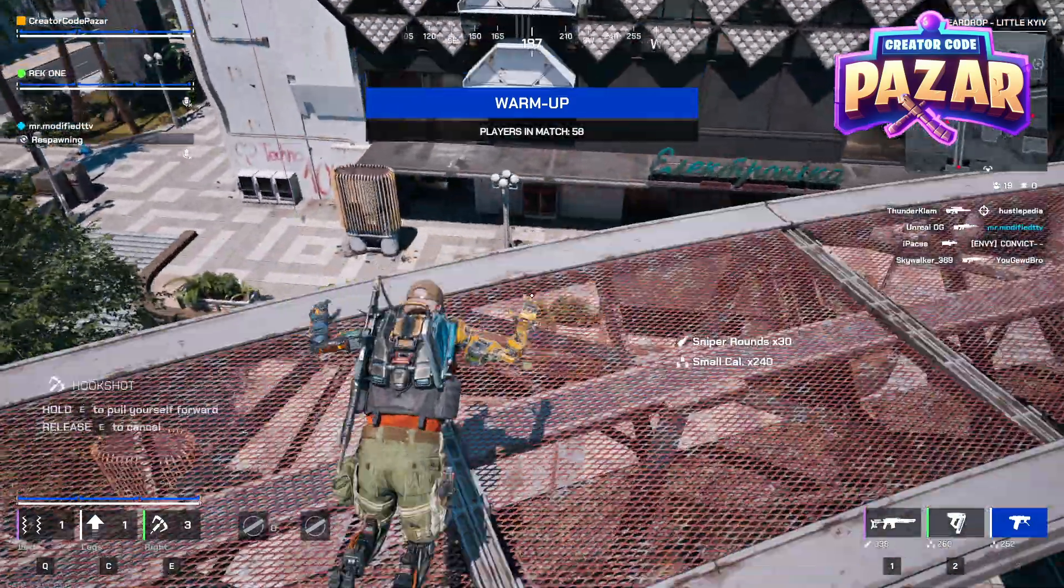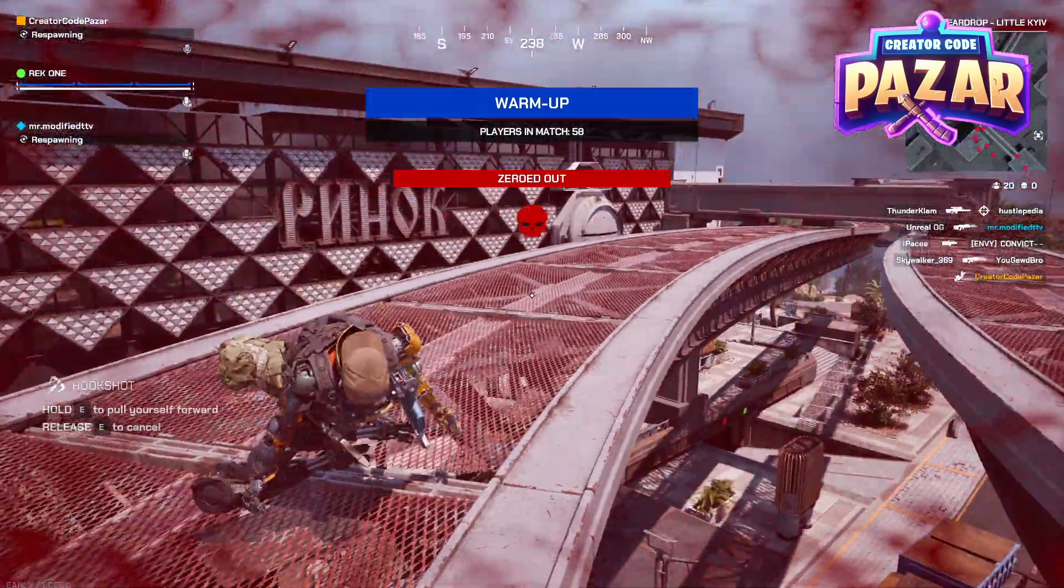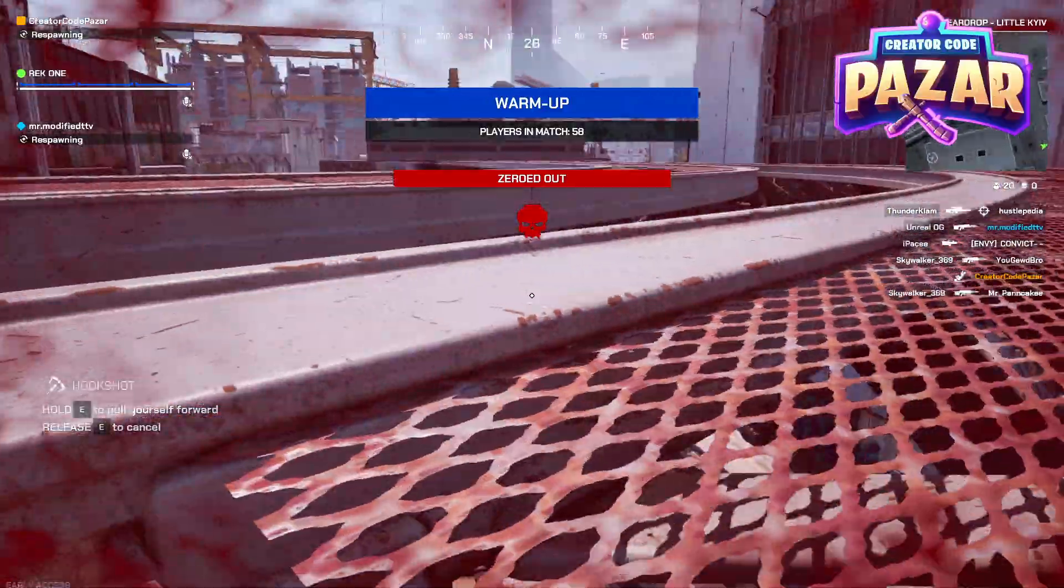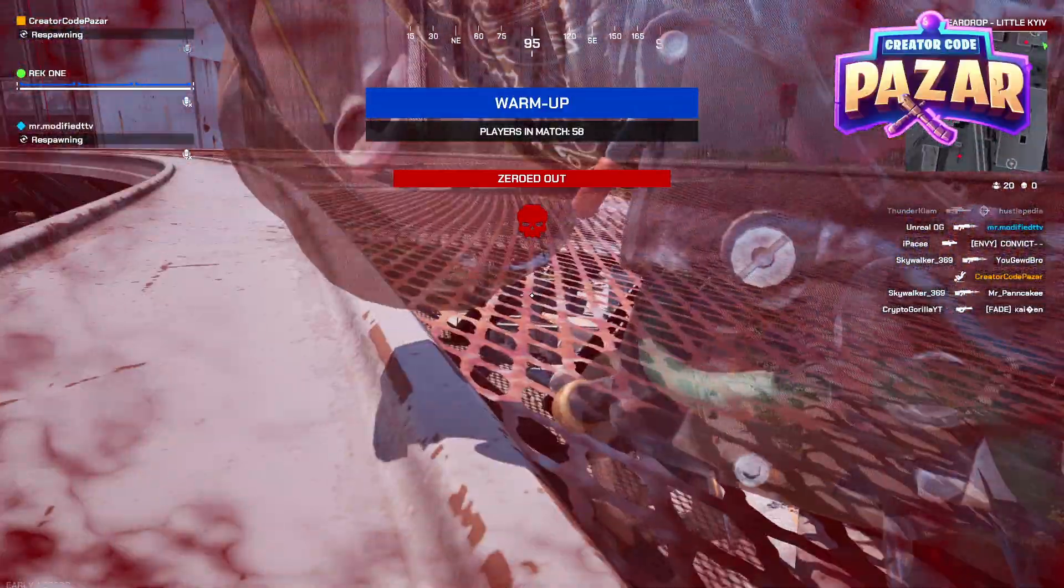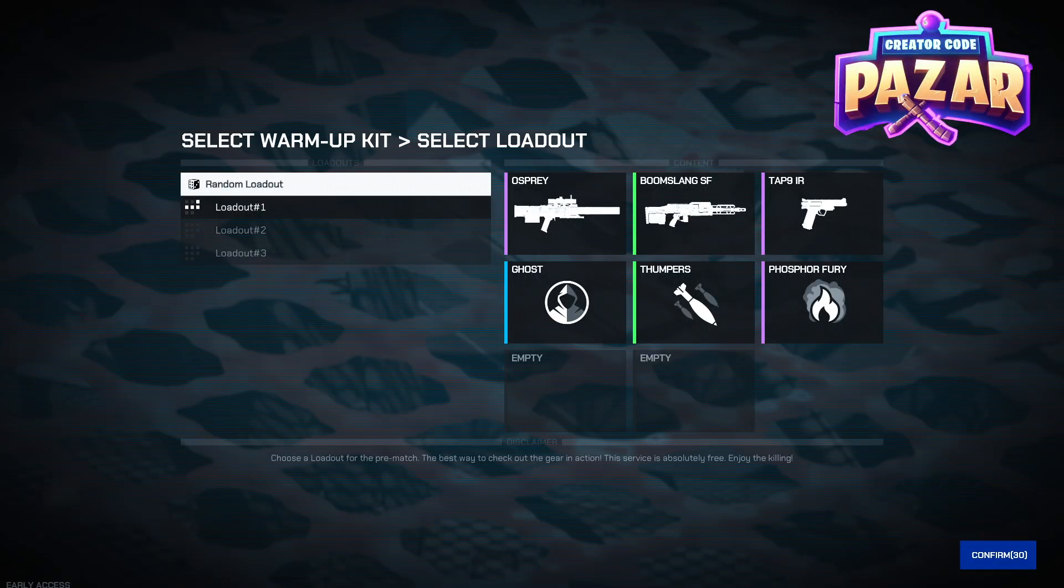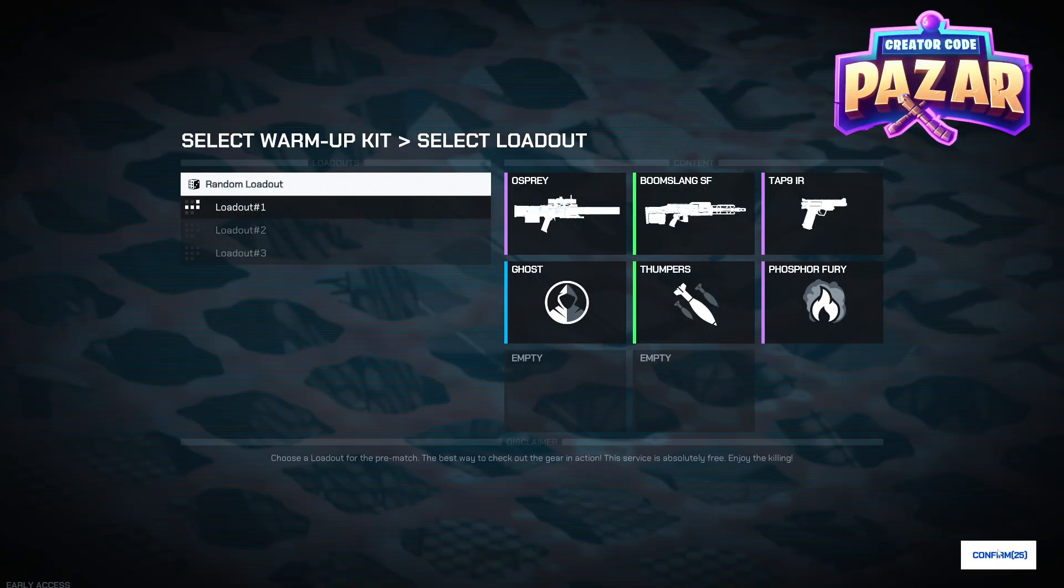And now our game is running much better. So that is how to increase your frame rate in Off the Grid. Hope this helps you guys out and have a good day.